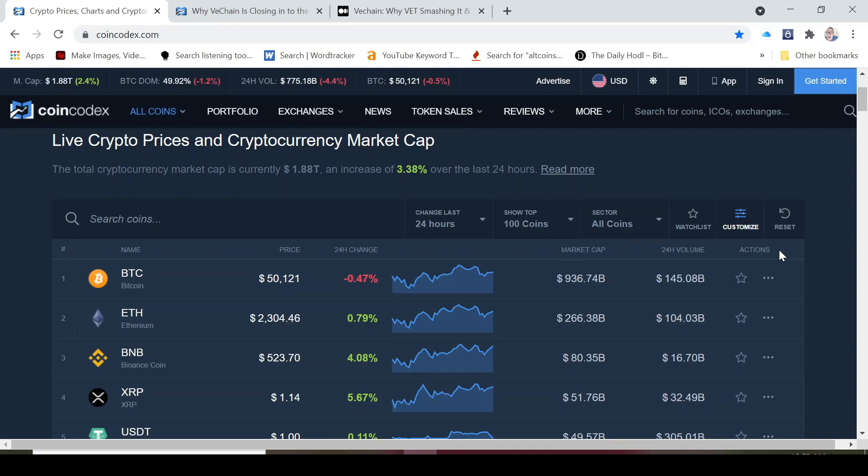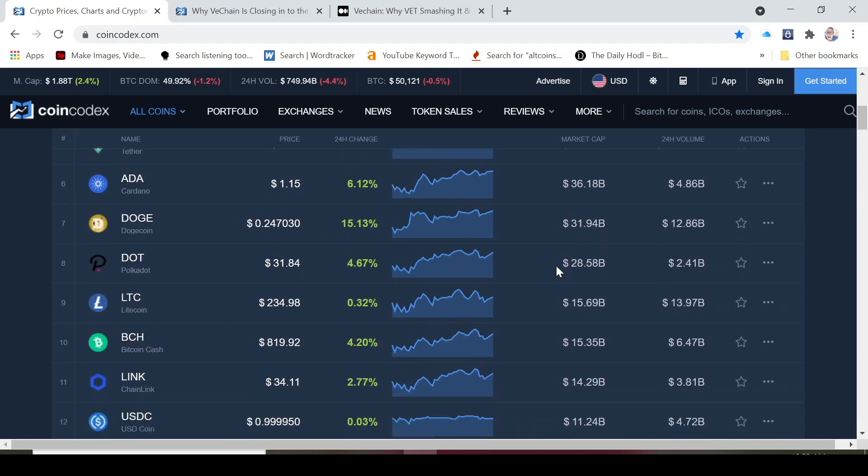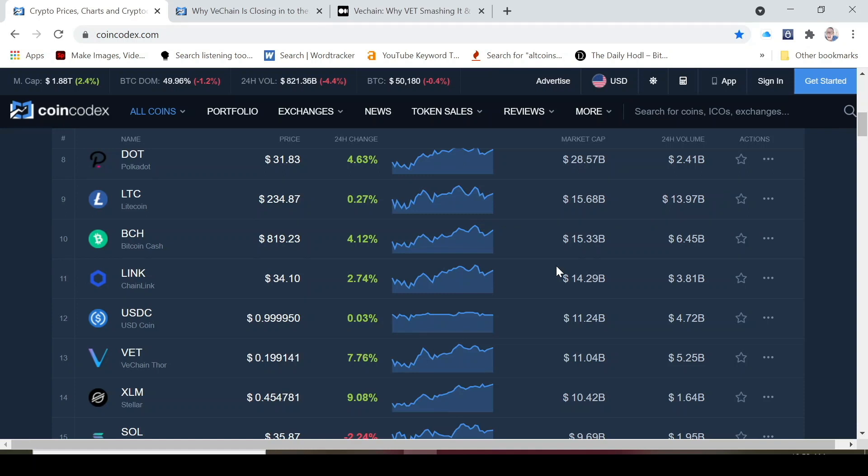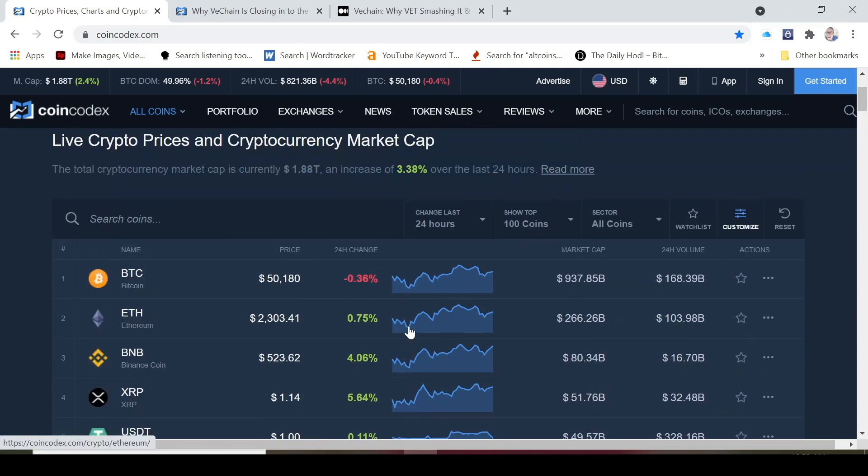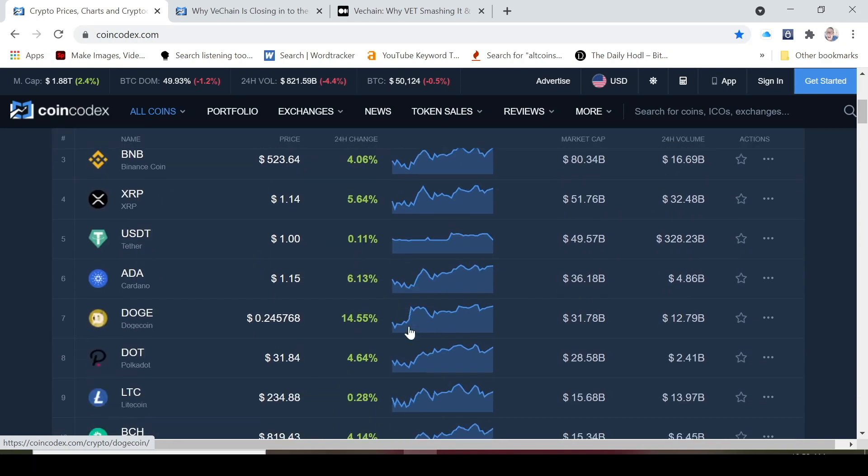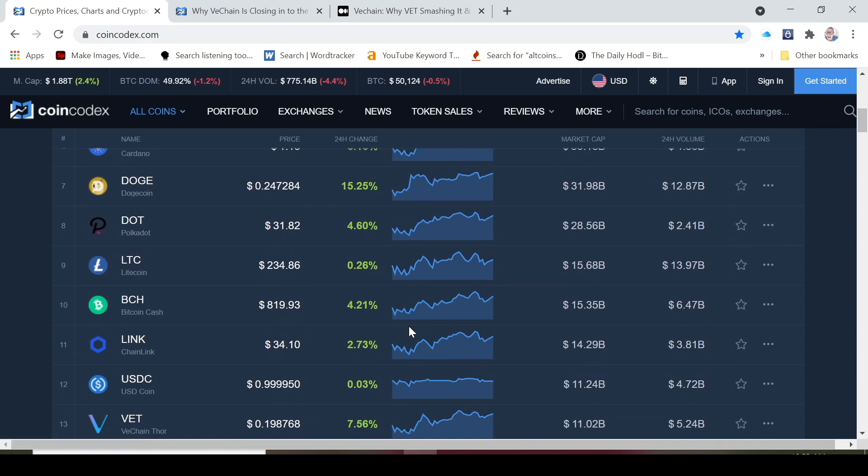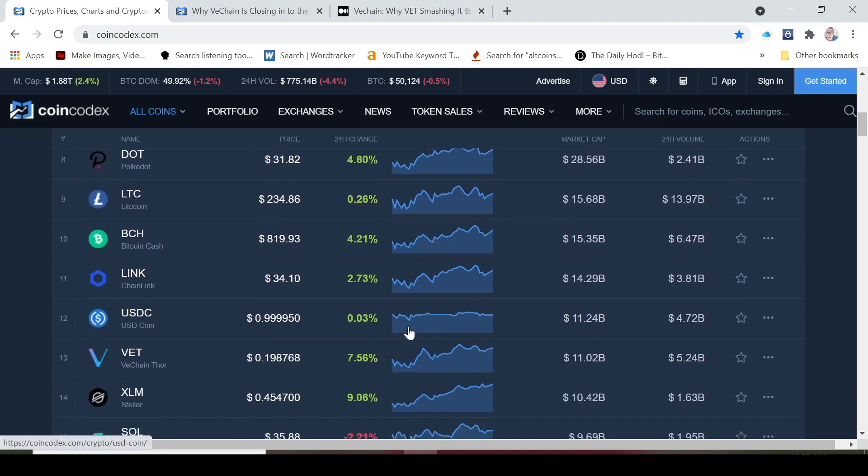But let's really focus on VeChain. Right now VeChain is ranked 13th and I believe it's still set to be in the top 10 soon. Today it's up 7% already on the 24-hour change. If we compare that to where Bitcoin is, Bitcoin is actually down again almost half a percent.